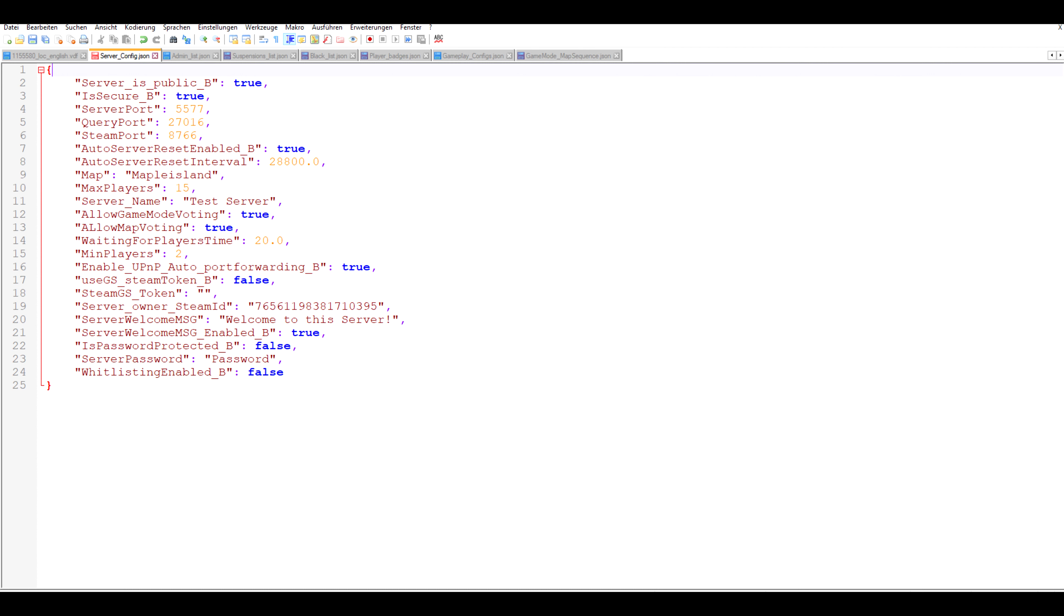If auto server reset is set to true, your server will shut itself down and restart itself again at the interval below, which is in seconds by the way. For now there is only one map so just leave this as is. However, there will probably be added more maps in the future. Max players is obvious I think. Server name is the name your server will have in the server browser. These allow voting features aren't fully implemented at this point. However, I plan to do it so that you can have a game mode and map rotation in case you don't want voting. But for now just leave these as is.